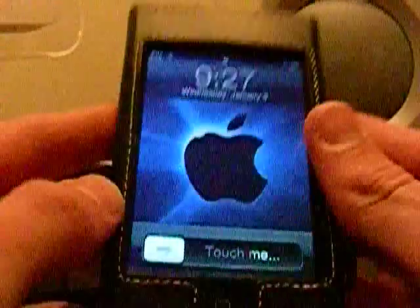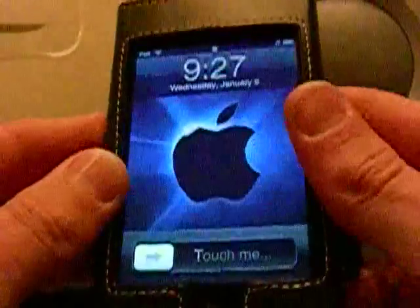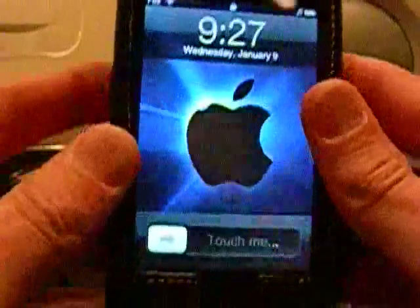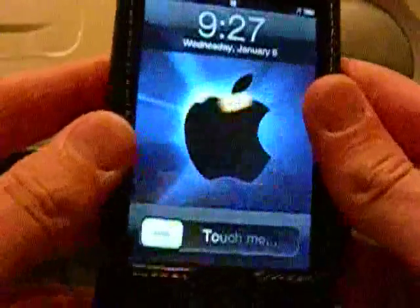I got it as a Christmas present from my uncle, and it's very, very nice. And also I have a screen protector on there. You probably can't see it because it's so clear.